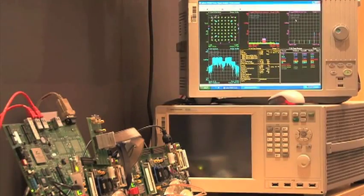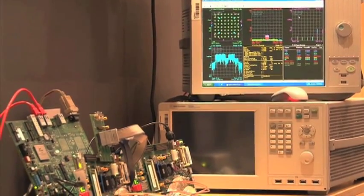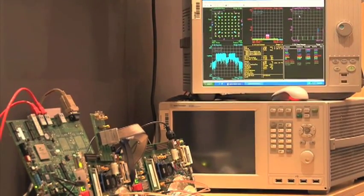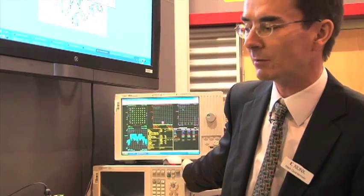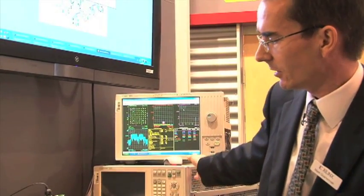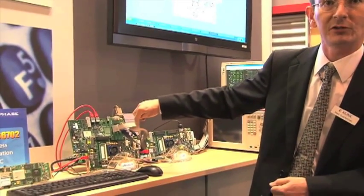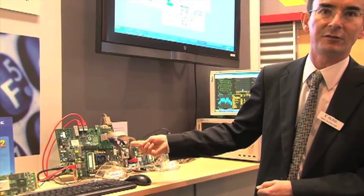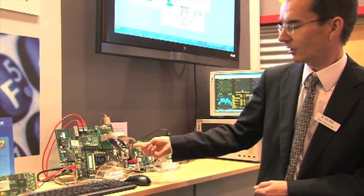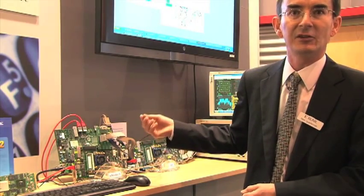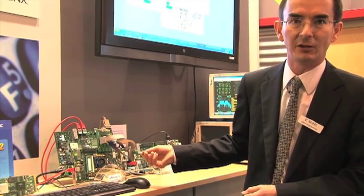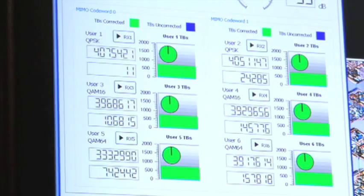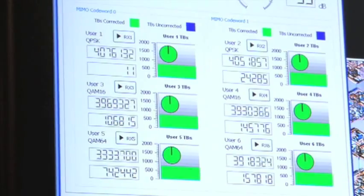For the uplink, we generate data from the Agilent MIMO Emulator — the PXB equipment — into our evaluation board through the uplink decode functions, which include very importantly spatial multiplexing MIMO decode.